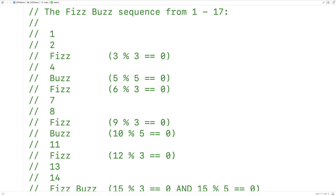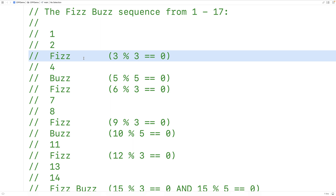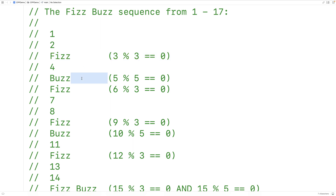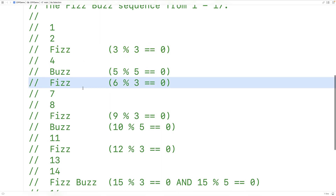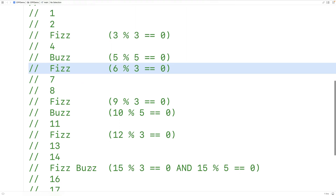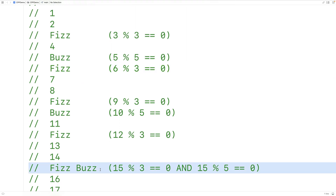So the sequence that FizzBuzz generates looks like this, with 3 replaced by Fizz, 5 replaced by Buzz, 6 replaced by Fizz, and so on. And we see that where the number 15 would go, we have FizzBuzz.